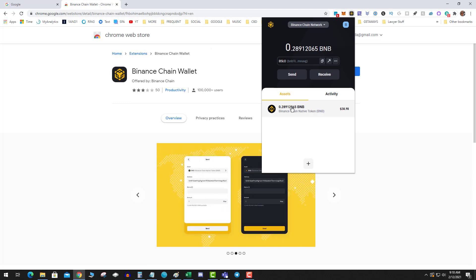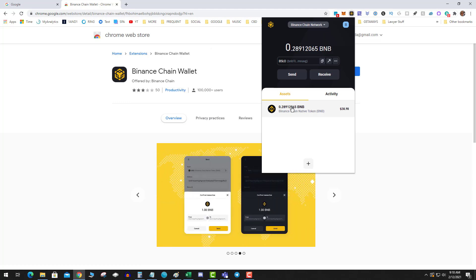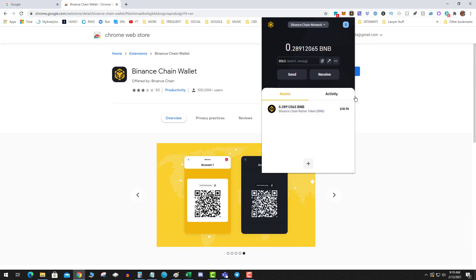Which I can now go to Changelly, SimpleSwap, send it to KuCoin or whatever exchange if you wanted to flip it.